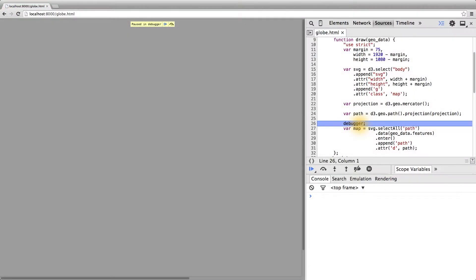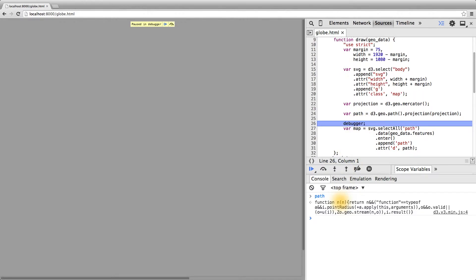Here we are in our code right beneath the path object. If we simply type path without any parentheses, we can see that a function is actually returned and not called. The path is actually a function that takes a single argument and acts very similar to the accessor callback functions that we've explicitly defined ourselves.